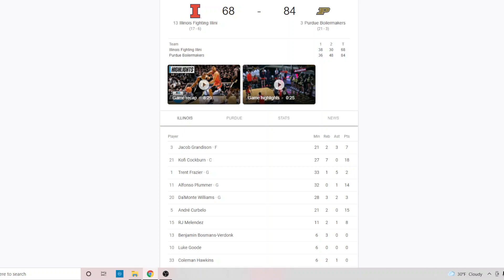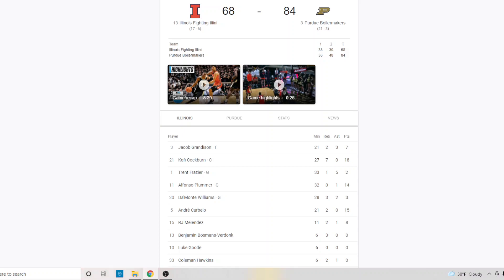This is the second time that Purdue's beat Illinois. There's a chance they may meet two more times. Is it possible that Illinois could beat Purdue the third time or even the fourth time? Of course, it's basketball. There's always a chance. But what we know right now today is Purdue is a better team. They've beaten Illinois two times, period.